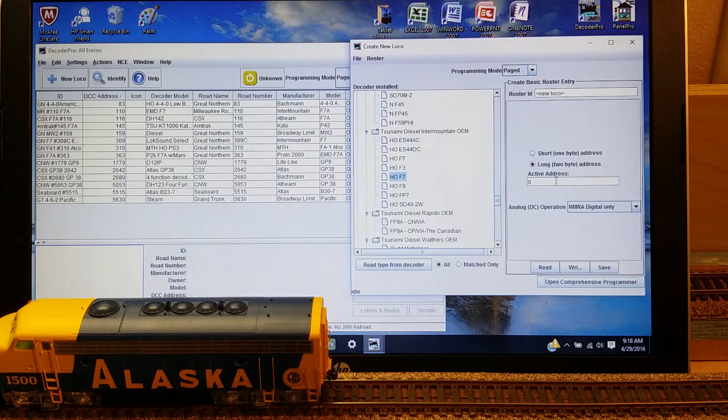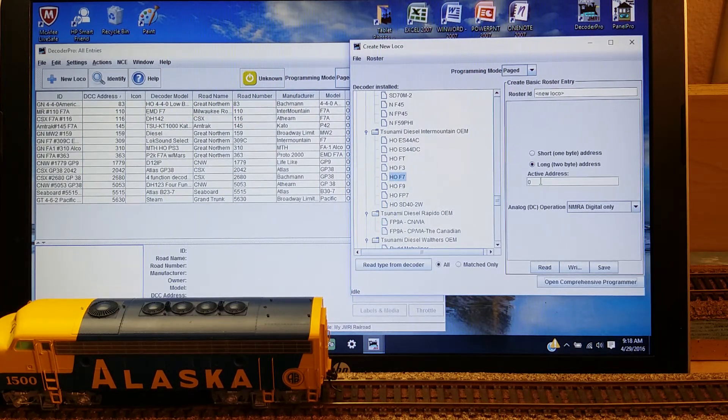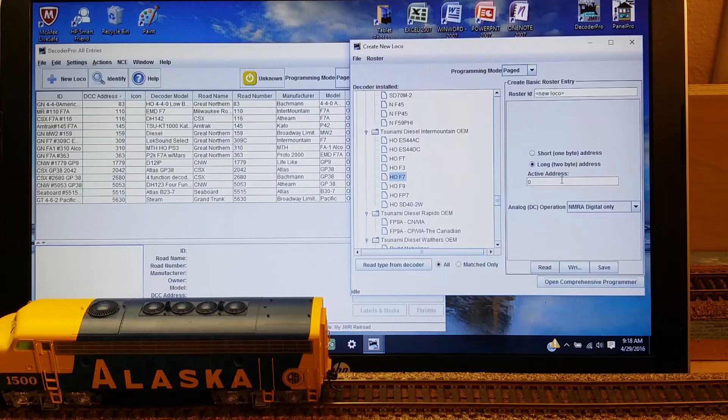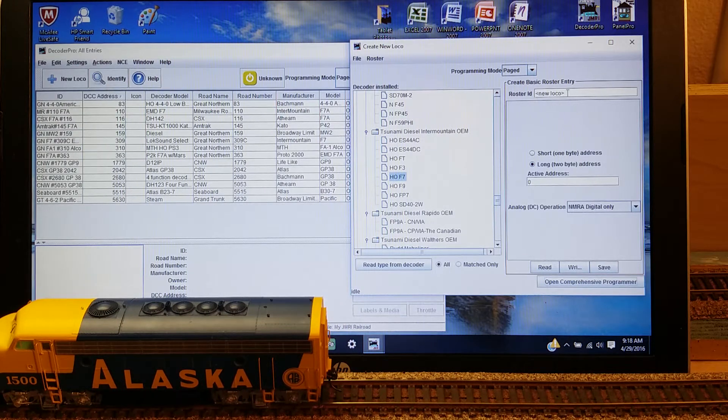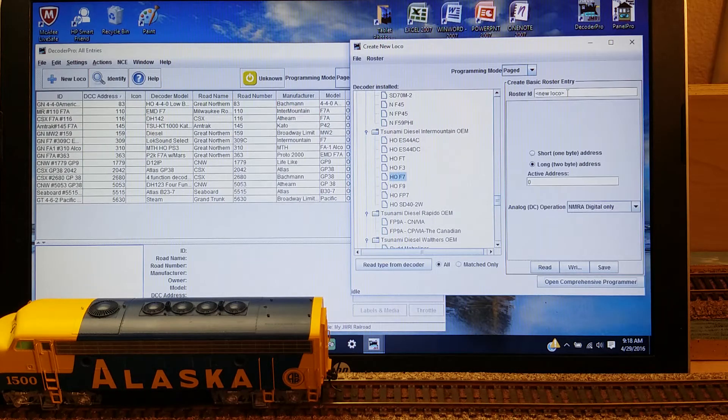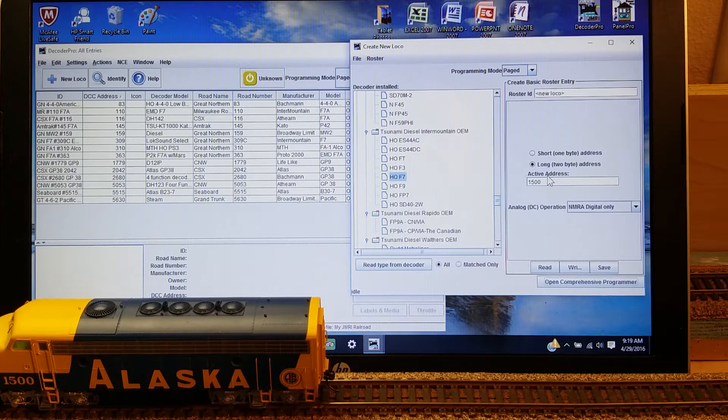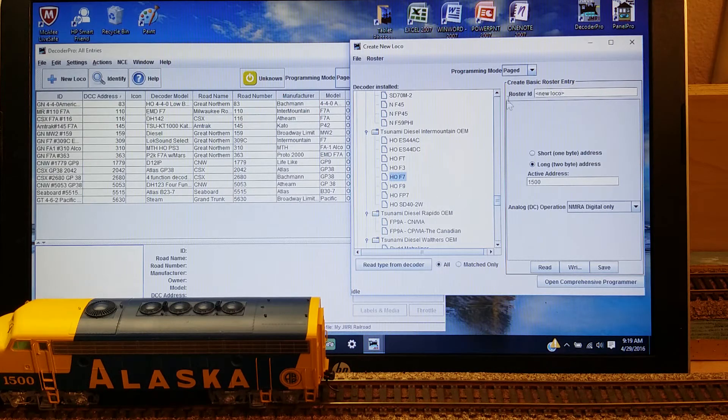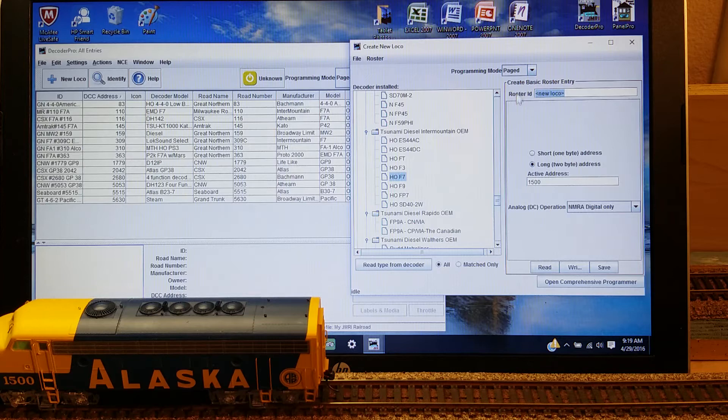It will now go into that decoder and start reading some of the information that's on that decoder, including the address that's on there at the present time. It just came up with the address that locomotive is now set at, at 1500.